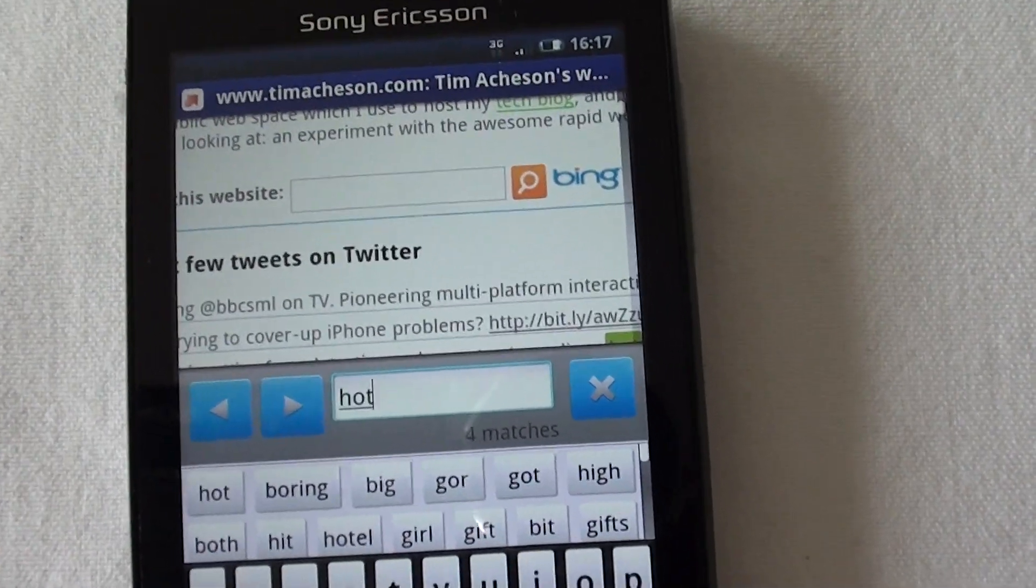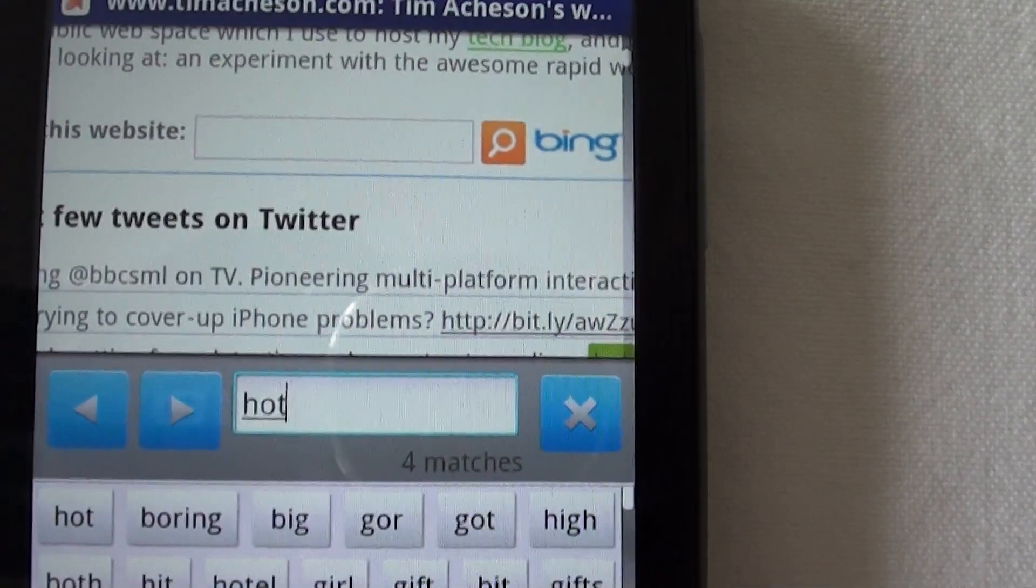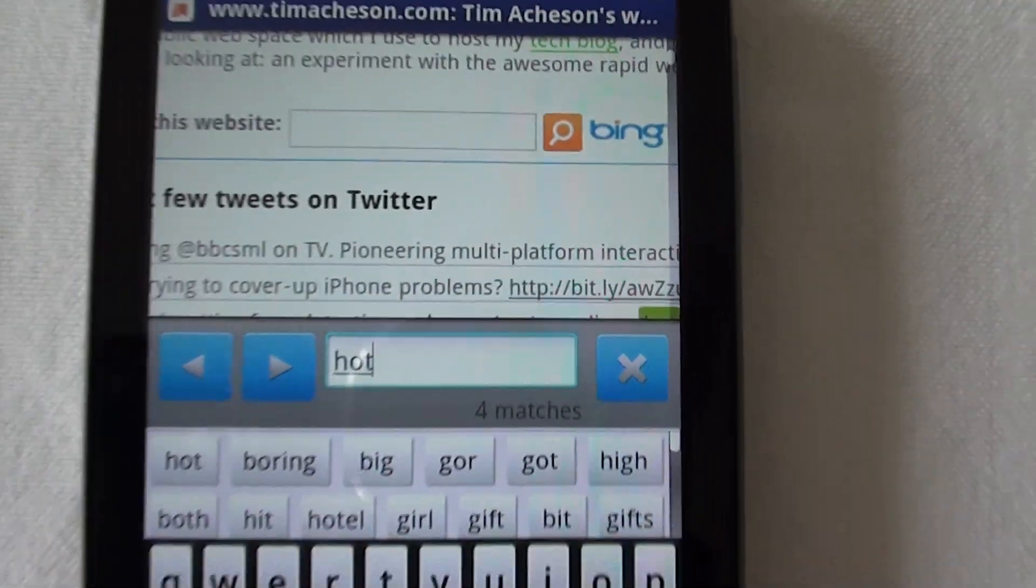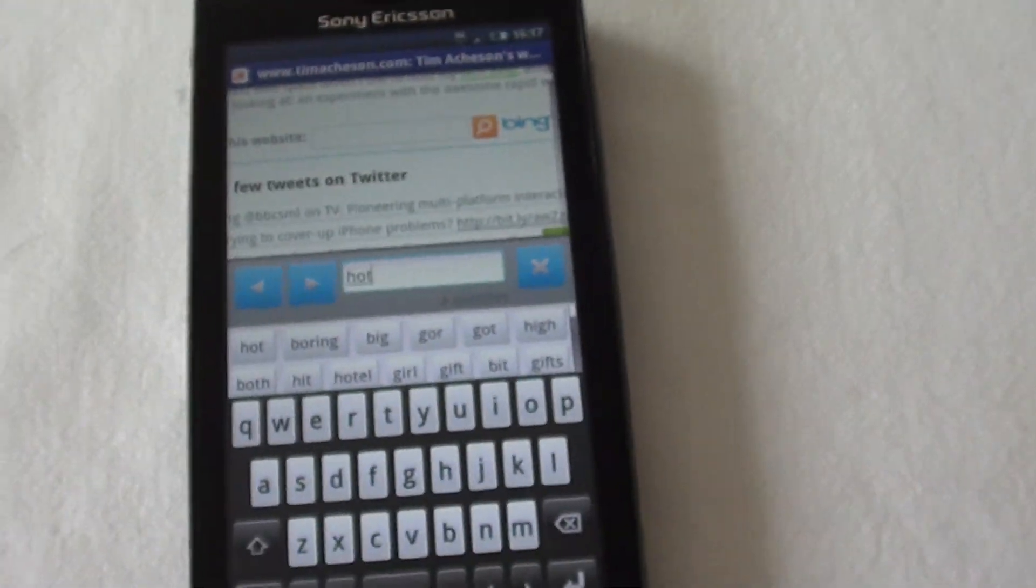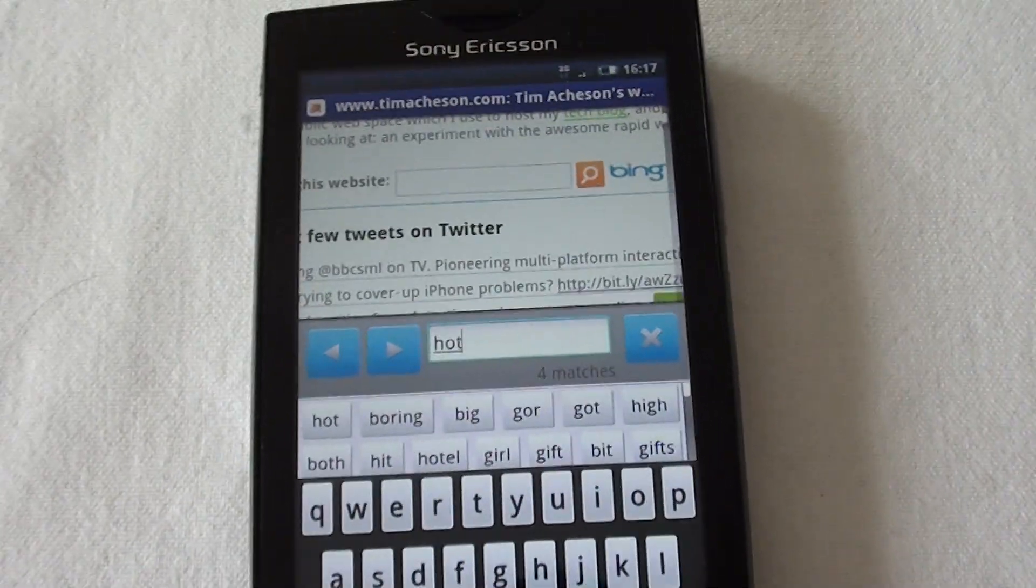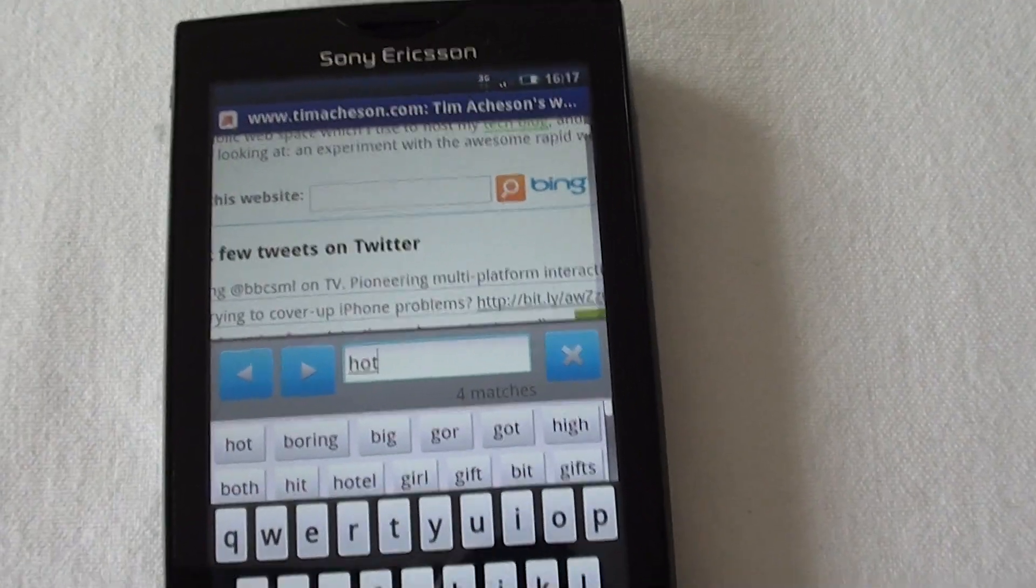I've only typed in the first few letters and already it's found a word. See it there highlighted in green, but notice that we can't actually see what this word is.